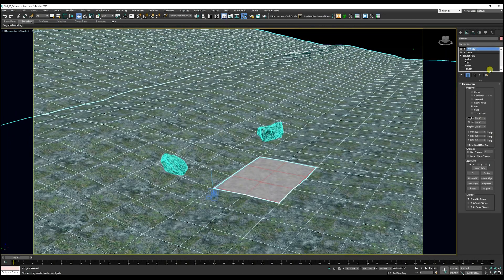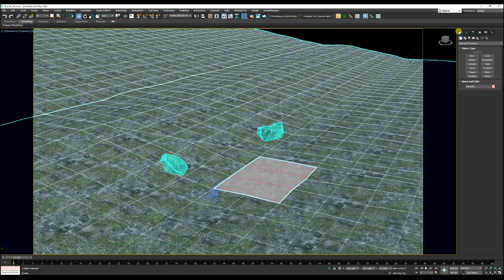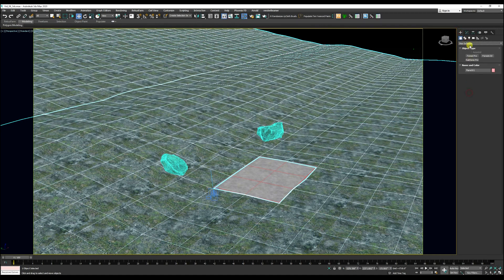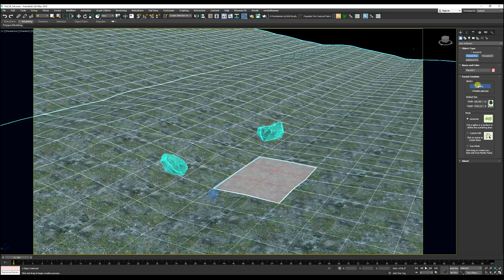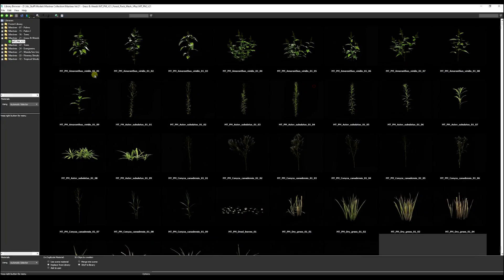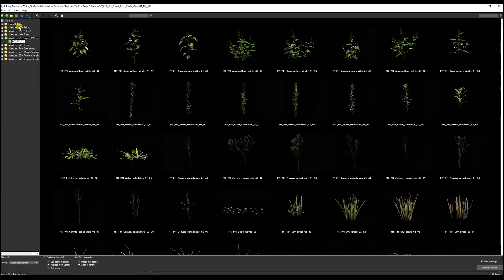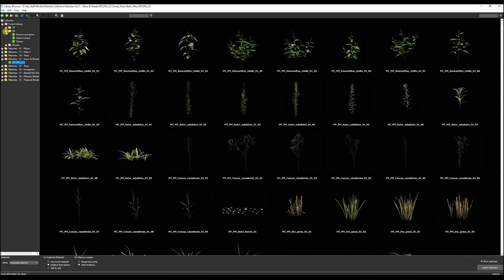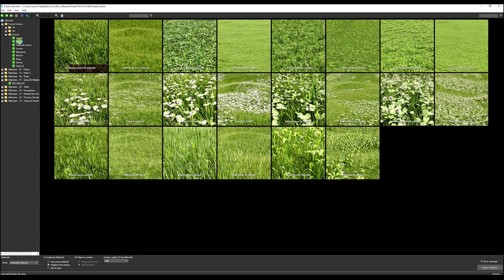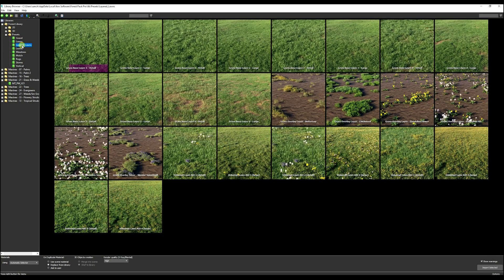Now let's go ahead and add the grass. So we go to our iToo software category Forest Pro. Once you select from the library, we know that Forest Pack comes with a very nice selection of presets for grass. We're going to go to layered lawns.